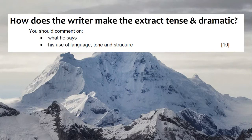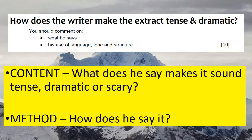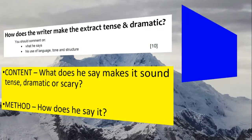Remember the question again: how does the writer make the extract tense and dramatic? It's important we focus on the bullet points. The first is what he says — that is the content. What does he say to make the extract sound tense, dramatic, and scary? The second bullet point is his use of language, tone, and structure. This means: how does he do it? How does he make it tense and scary? What techniques does the writer use?